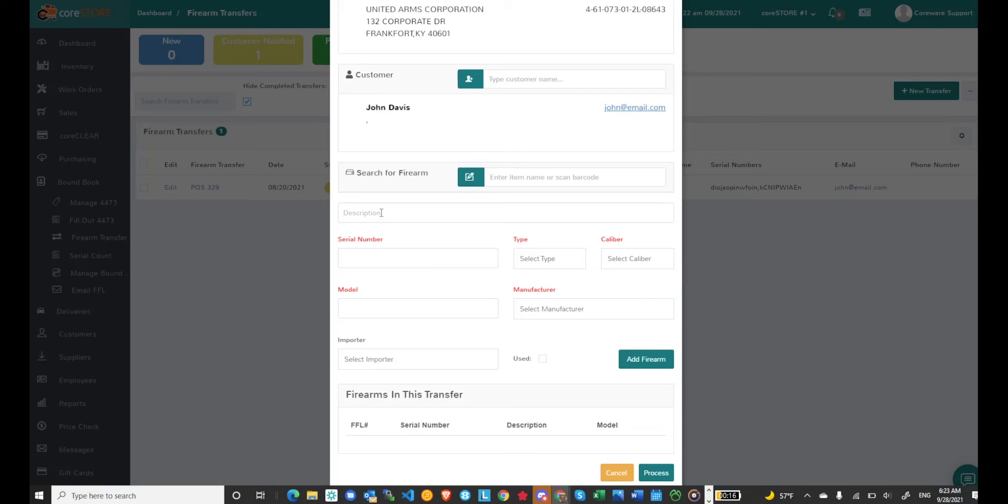You can type in a description, scan the serial number, choose a type, caliber, model, and manufacturer. So that's completely up to you.